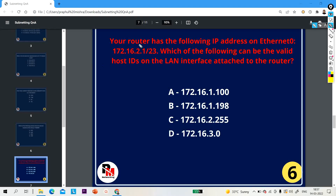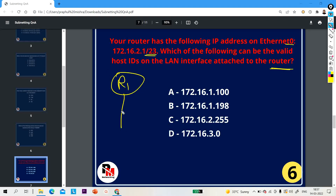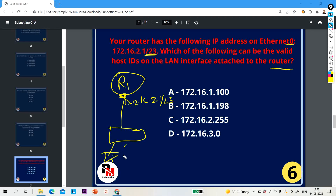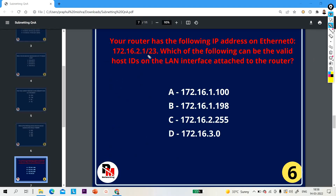Question number 6: your router has the following IP address on Ethernet 0. The IP address on Ethernet 0 of my router is 172.16.2.1/23. Which of the following can be the valid host IDs on the LAN interface attached to the router? Suppose we have one router running this IP address — what will be the IP address of my hosts? To calculate, we first need to find the block size.